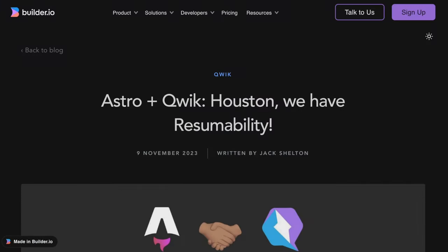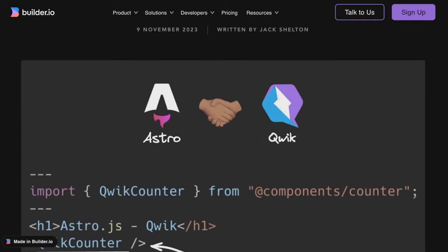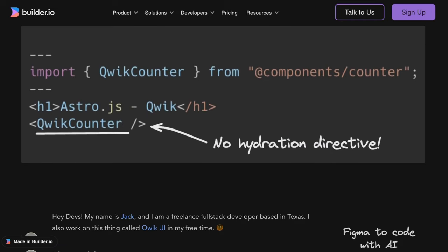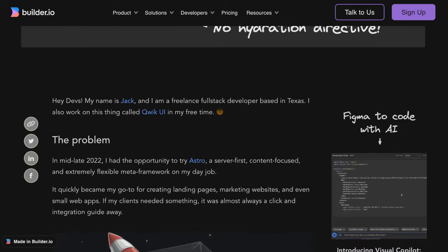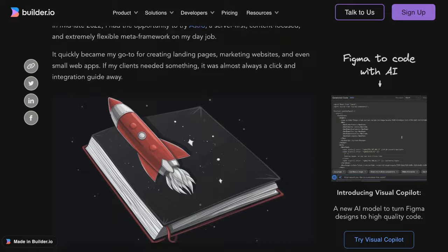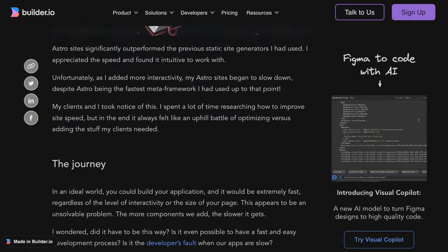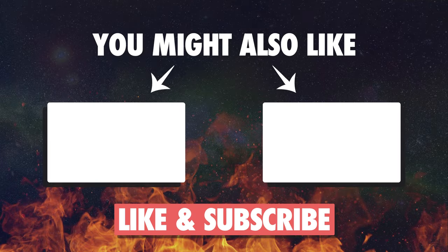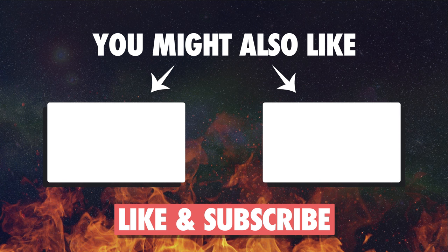The inspiration for this video is this great article written by Jack Shelton, who is also the person we have to thank for this integration between Quick and Astro. Also, I just briefly touched on topics such as hydration or resumability in this video. These are fascinating concepts powering all modern apps. Check out some of the other videos on my channel if you want to fully understand some of the tools we're working with these days.